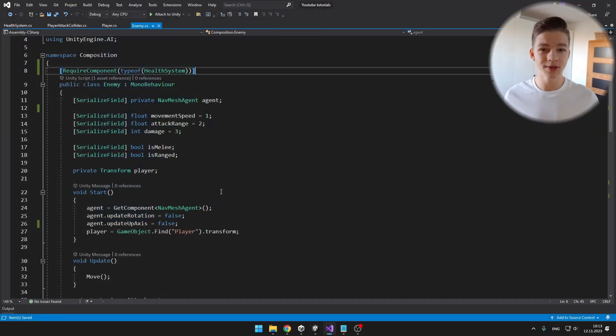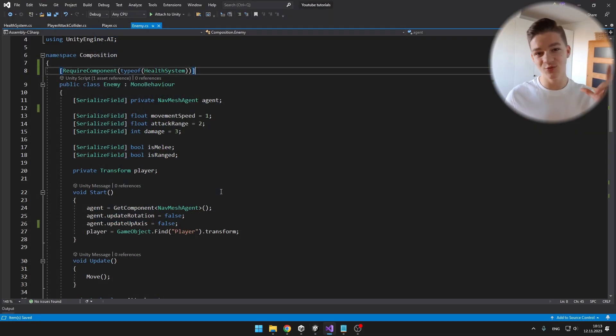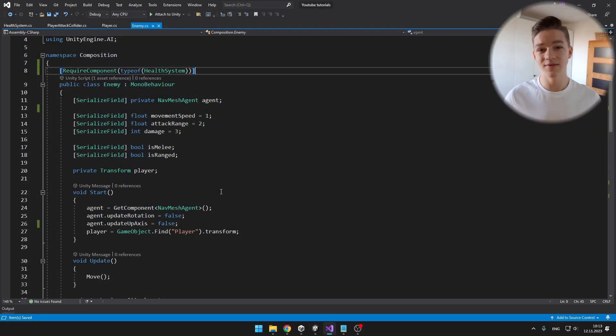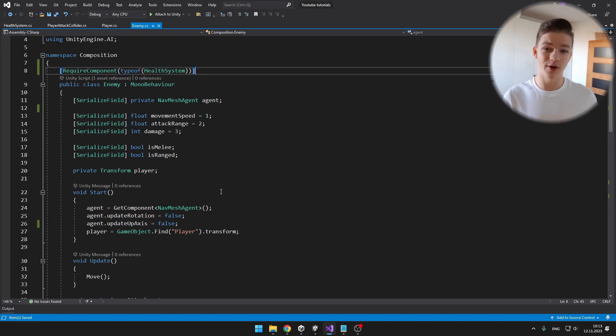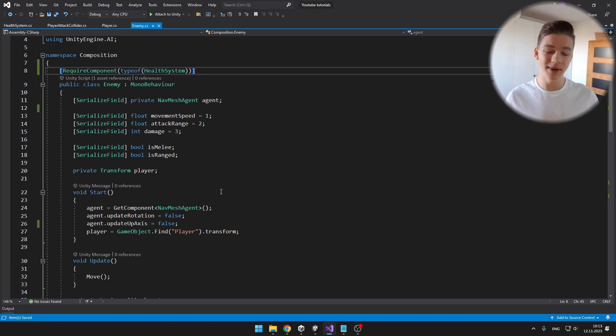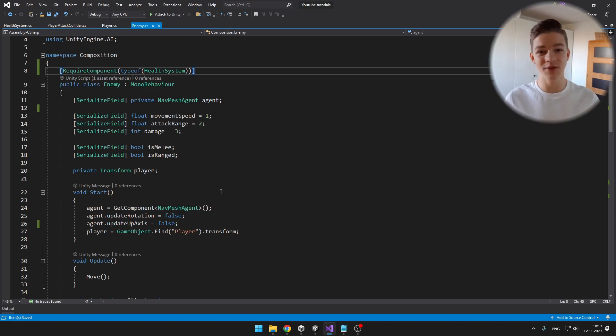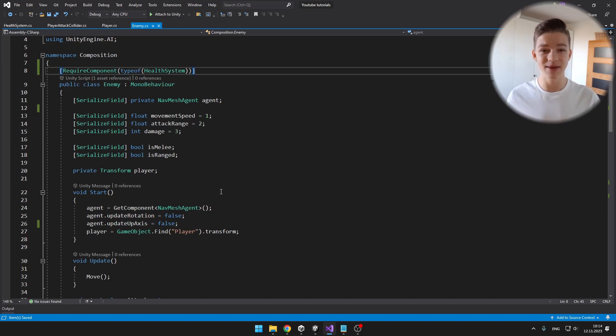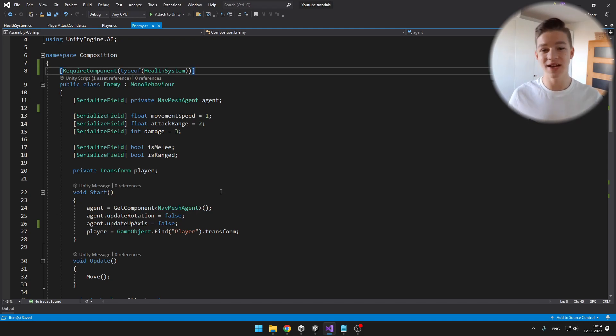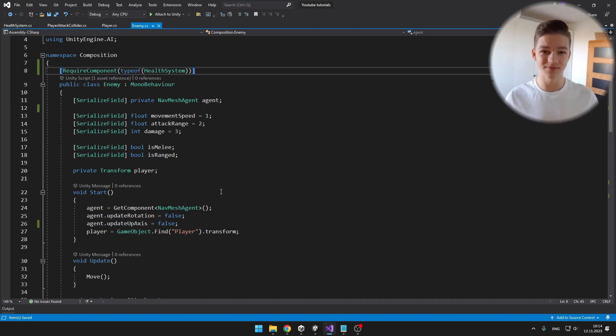You can also notice that in the player script I have two booleans which are checking if the enemy should be melee or ranged. This is another issue, so it would be better to create two scripts, one would be for the melee enemy attack, and second one for the enemy range attack, so that to the enemies we can then just add the script that we want.